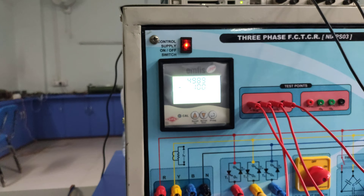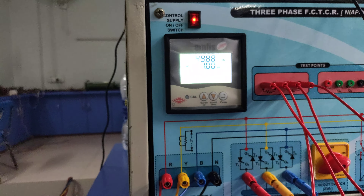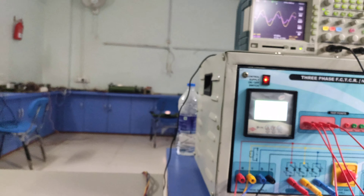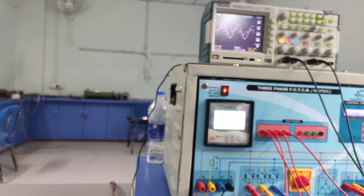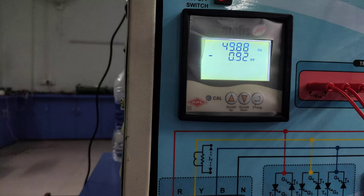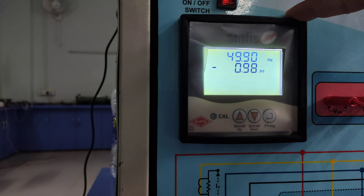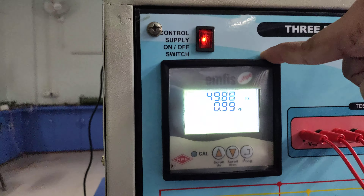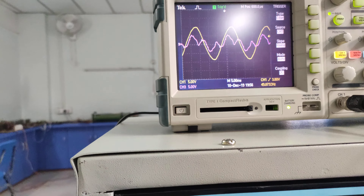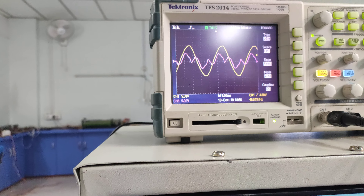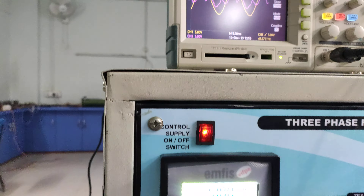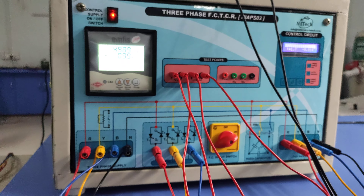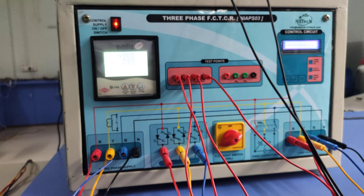So this is a closed loop action — the controller will directly adjust the firing angle to make the power factor unity. I also turn off my second load bank. Again the power factor is poor and the controller will take action to make the power factor unity by changing the firing angle. So this is the closed loop mode of the FCTCR kit.